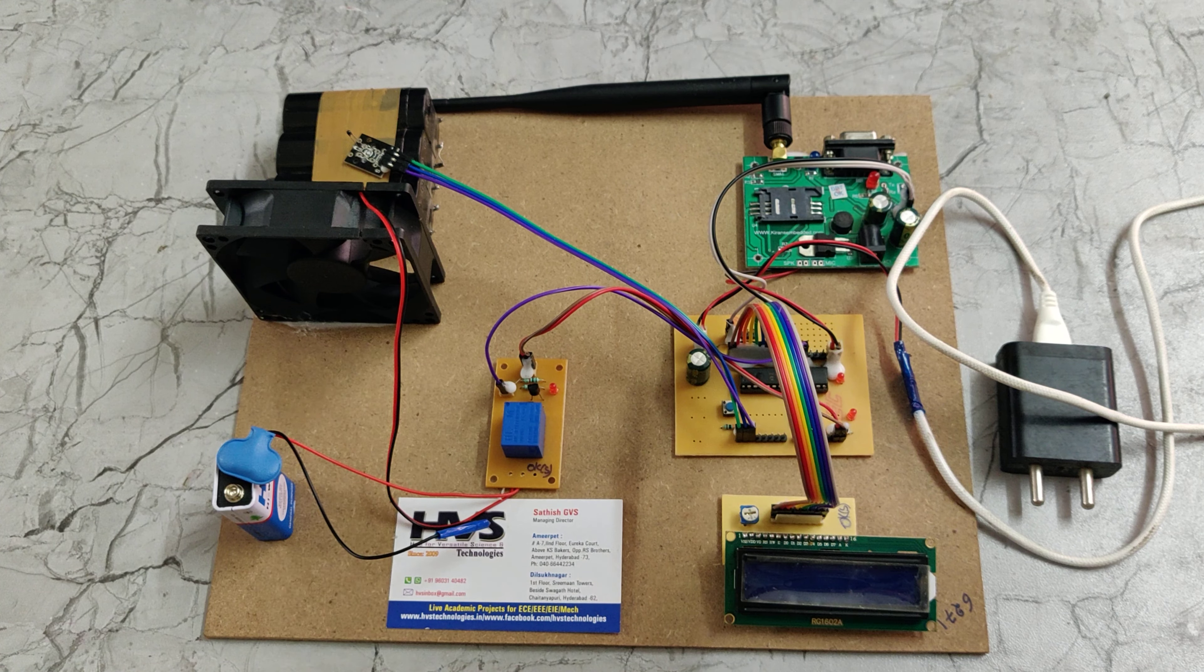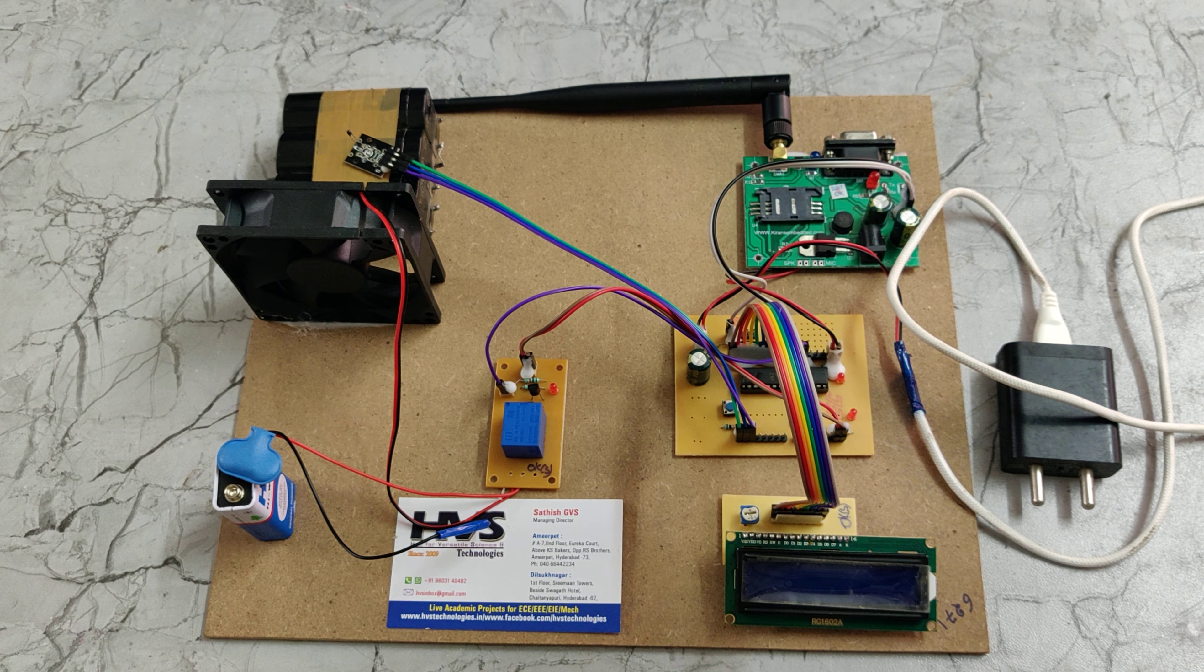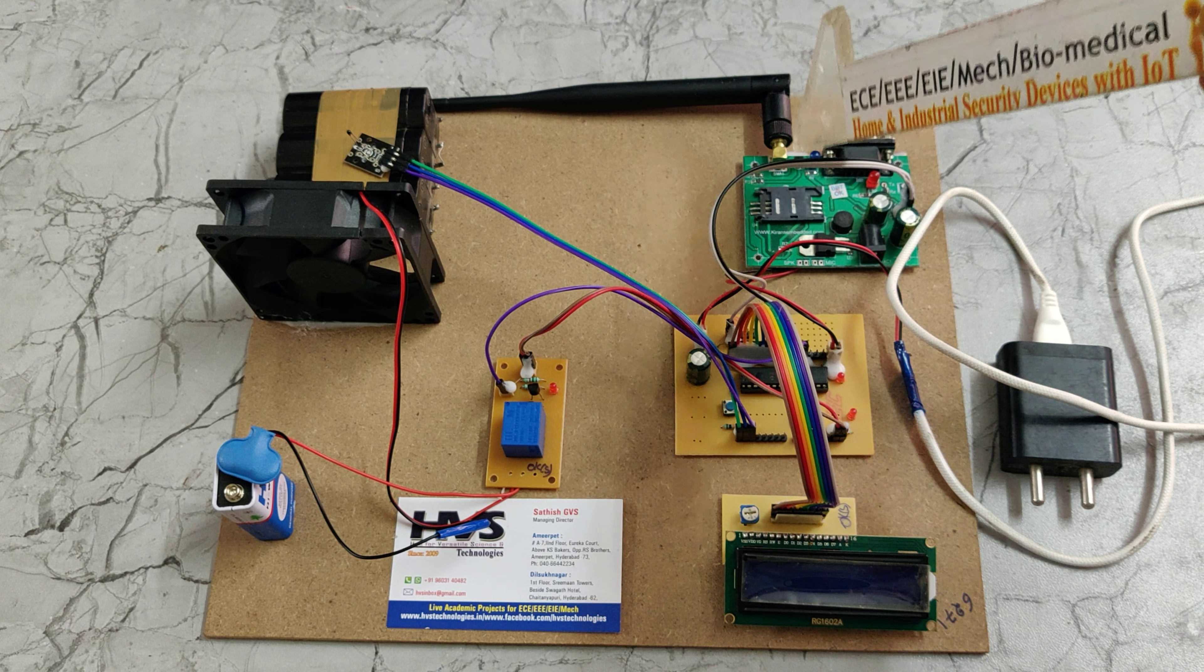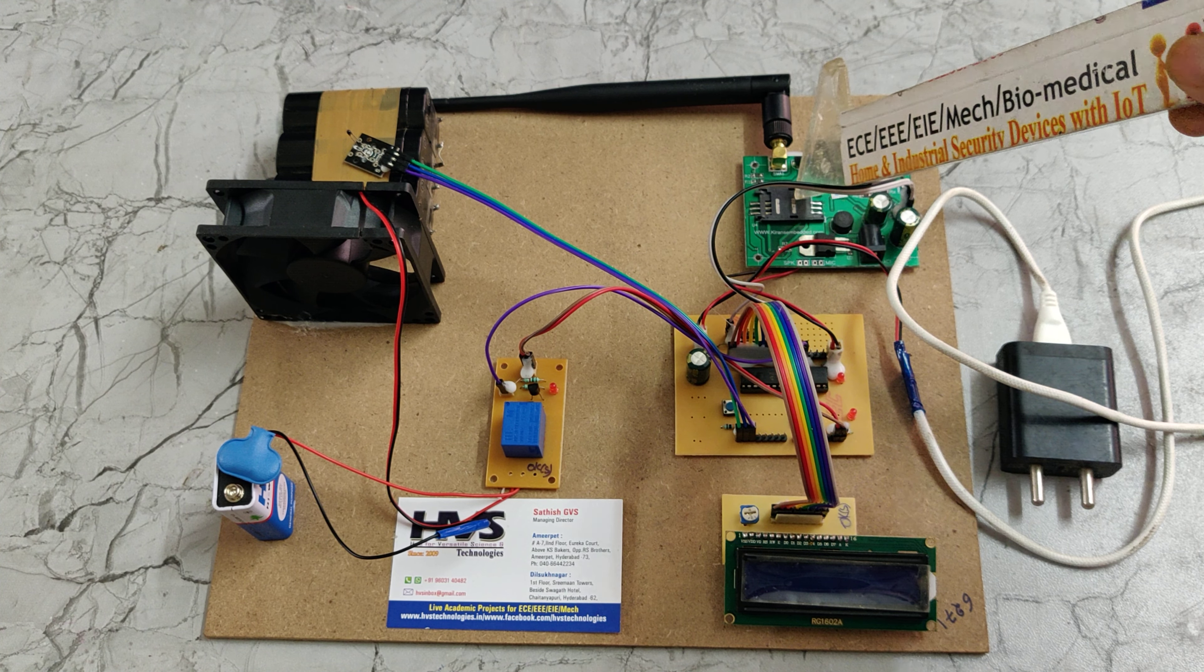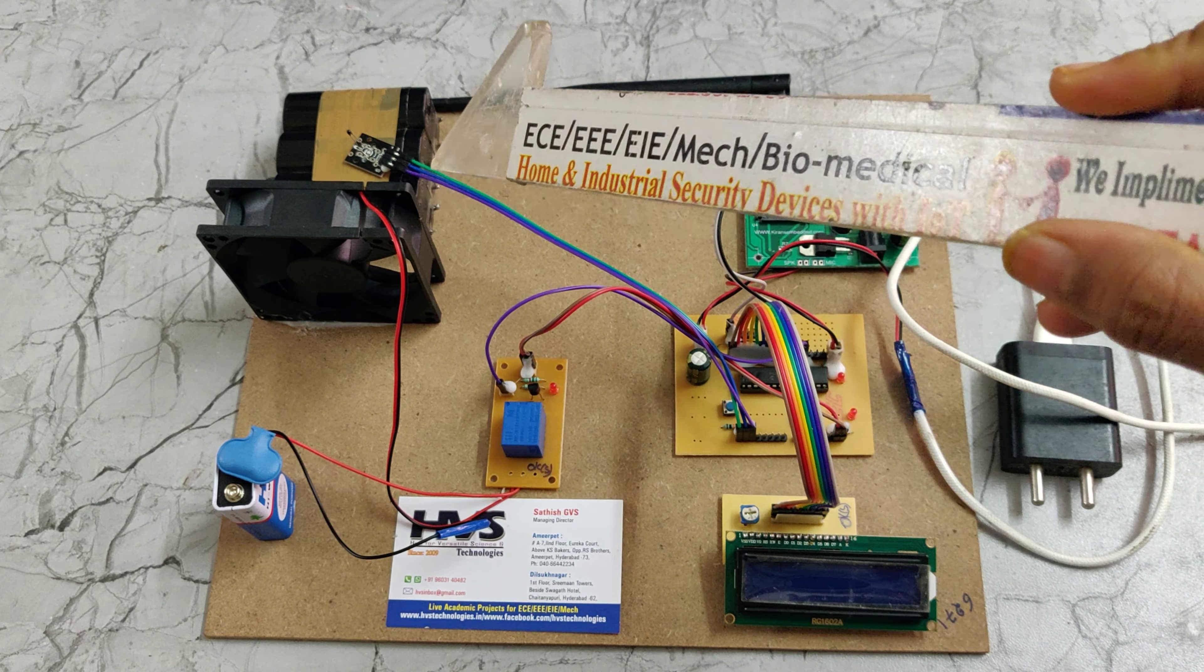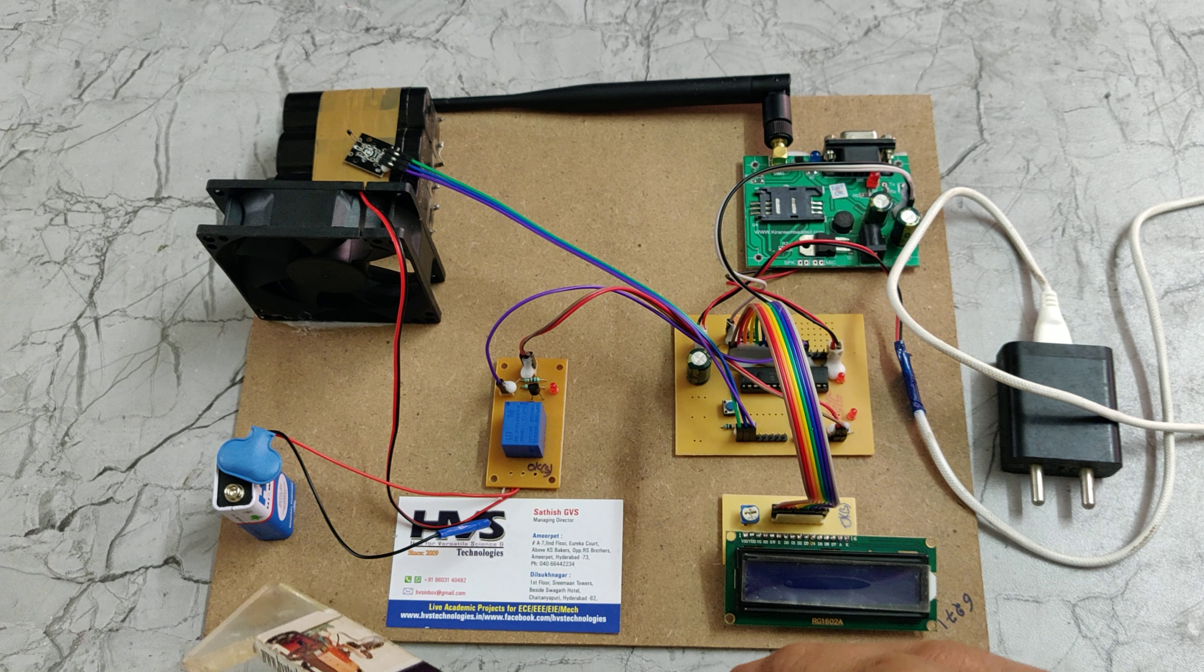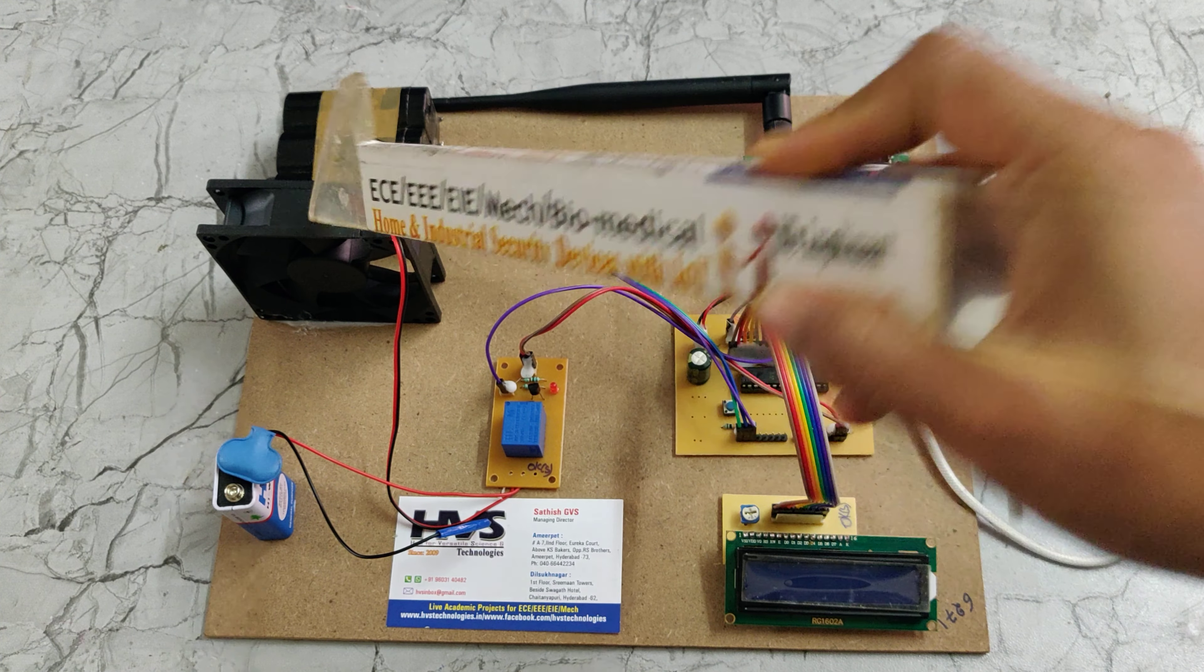We are using DS18B20 temperature sensor to detect the battery temperature. If the battery temperature crosses the threshold limit of 35 degrees centigrade, it will alert the person through SMS. We are using a GSM module interfaced with a SIM card and this is a relay board interfaced to the cooling fan. This is a 9V battery to provide power supply to the cooling fan.